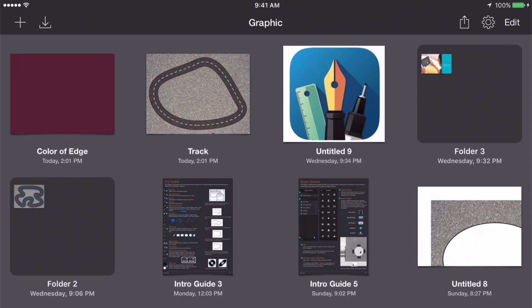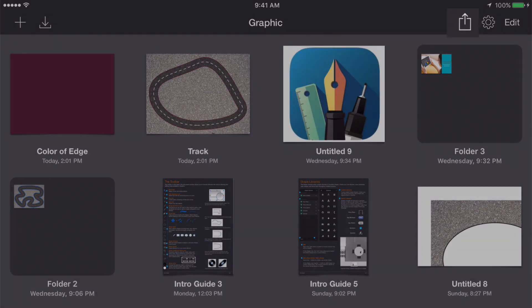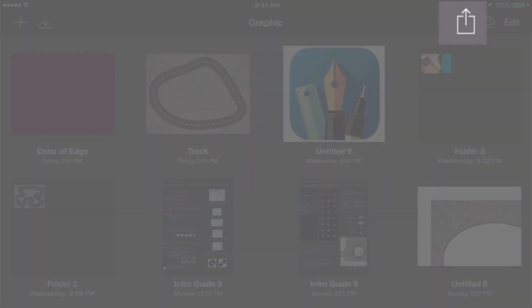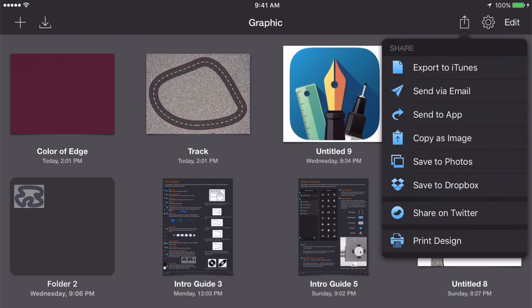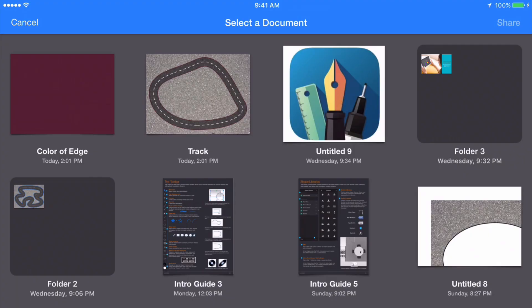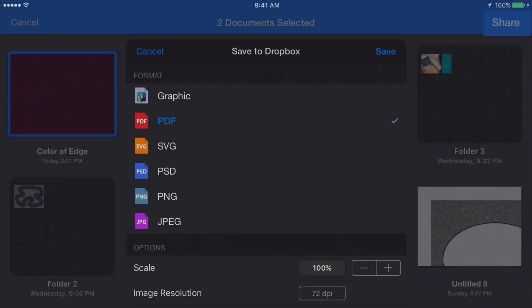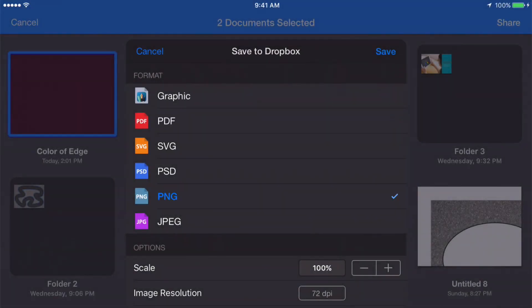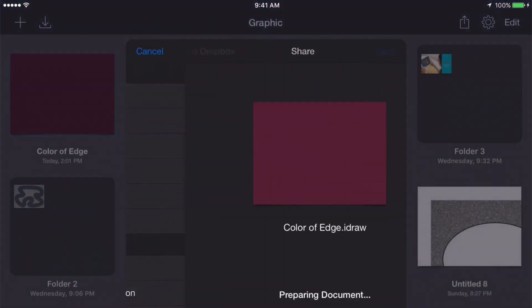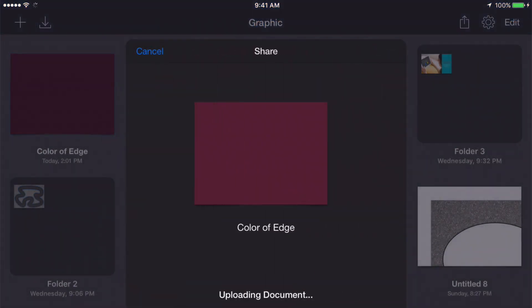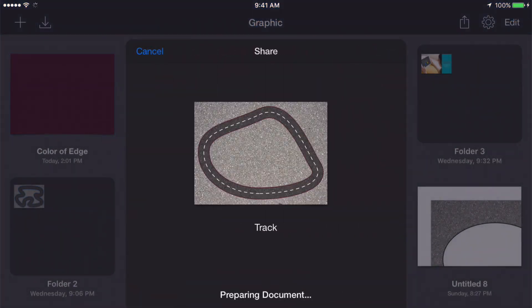Now let's click on the upload button right over here and select save to Dropbox. Select both your documents and click share. Now it's important you save your documents as PNGs. Click save and save again and let's go find them on our computer.